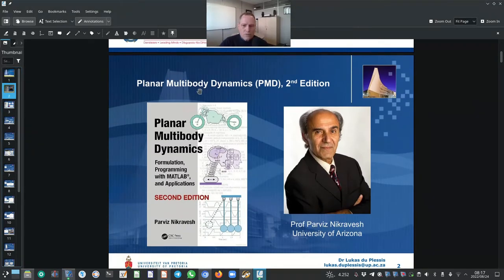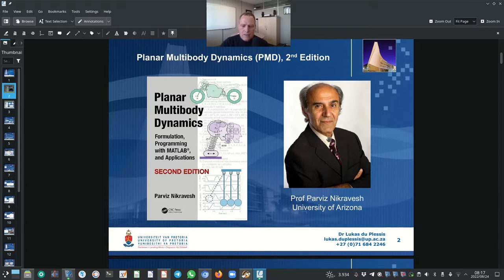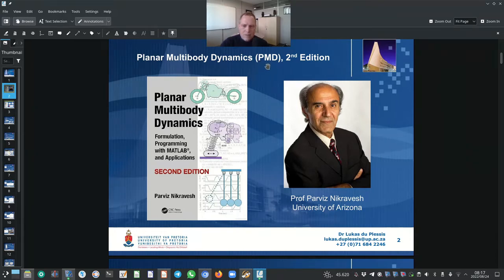In this course we will be using the textbook Planar Multibody Dynamics, the second edition. The author is Professor Parvits Nikravesh from the University of Arizona. The acronym I will be using is PMD for Planar Multibody Dynamics.